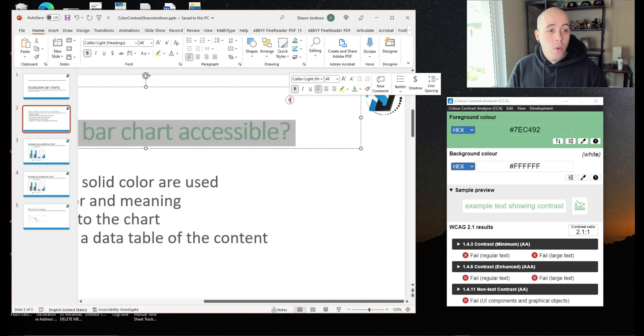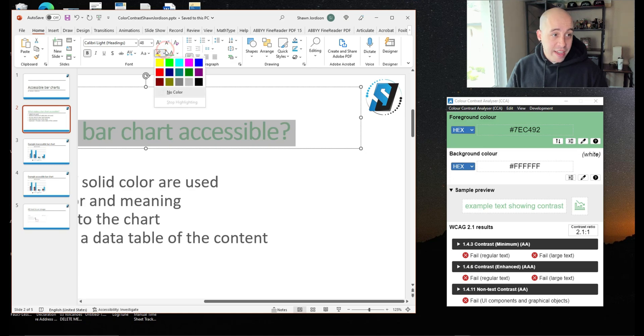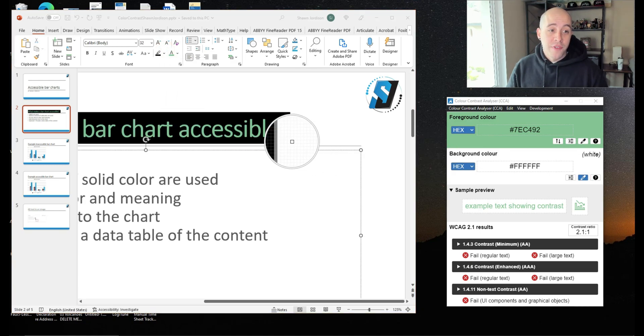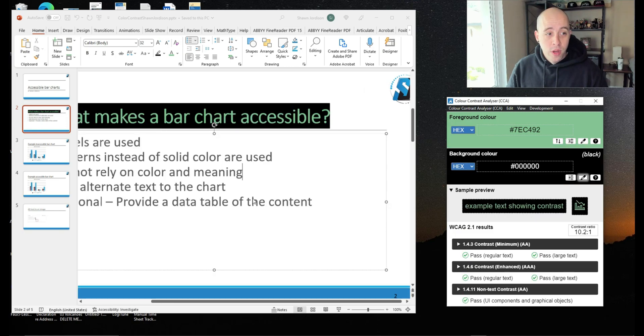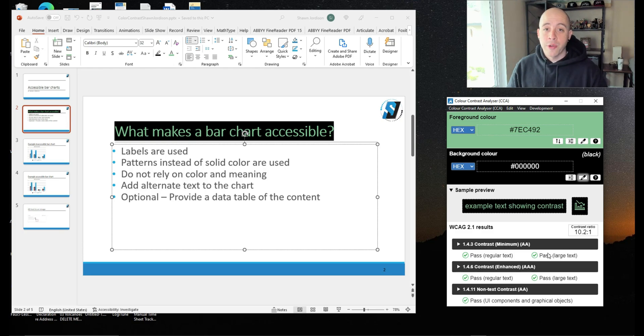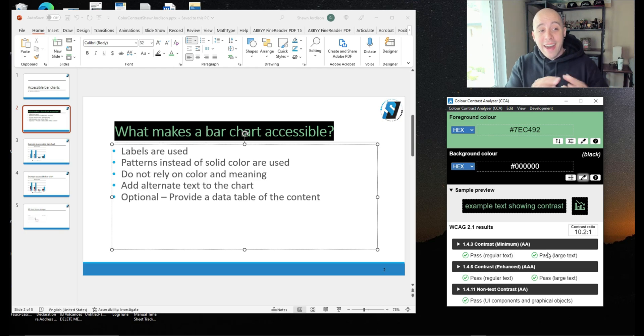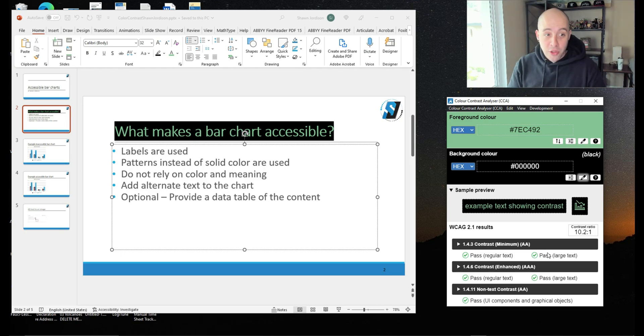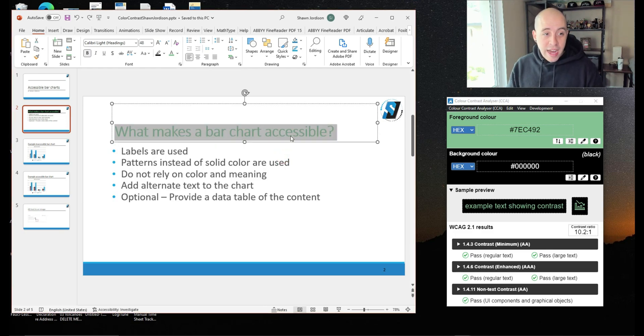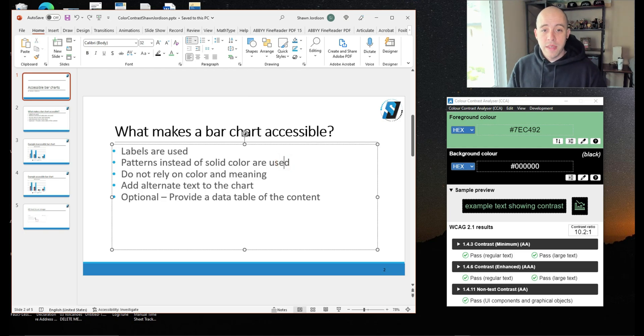But what if I were to highlight that color in black? Let's change the background color from white to black and ensure that our sample preview is correct. And it now passes our color contrast requirements. So sometimes you can apply a highlight to the background in order for it to pass color contrast requirements. Though if it were me, I would rather just keep the color black and keep things simple.